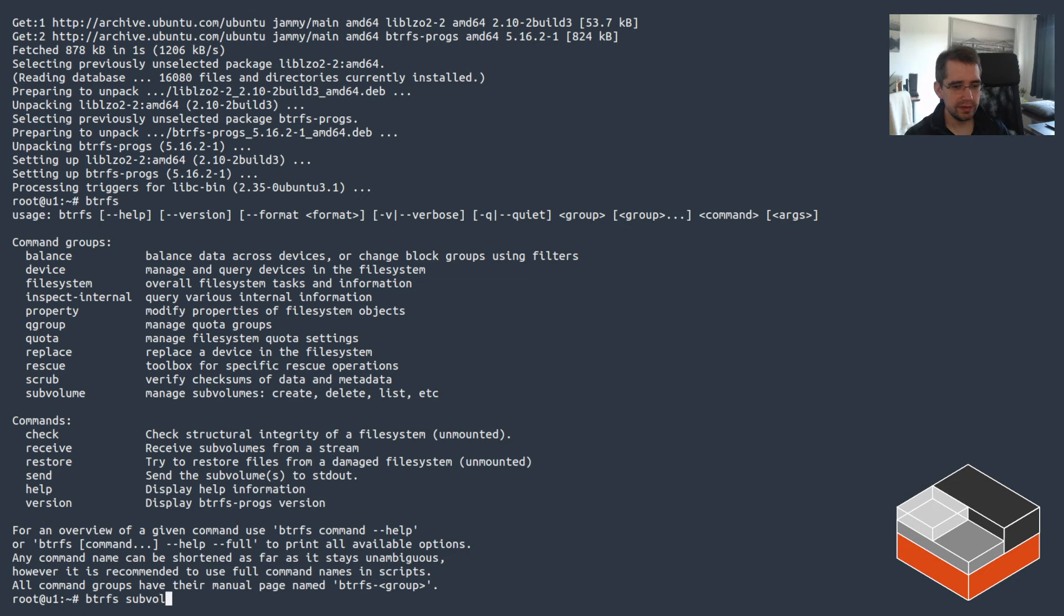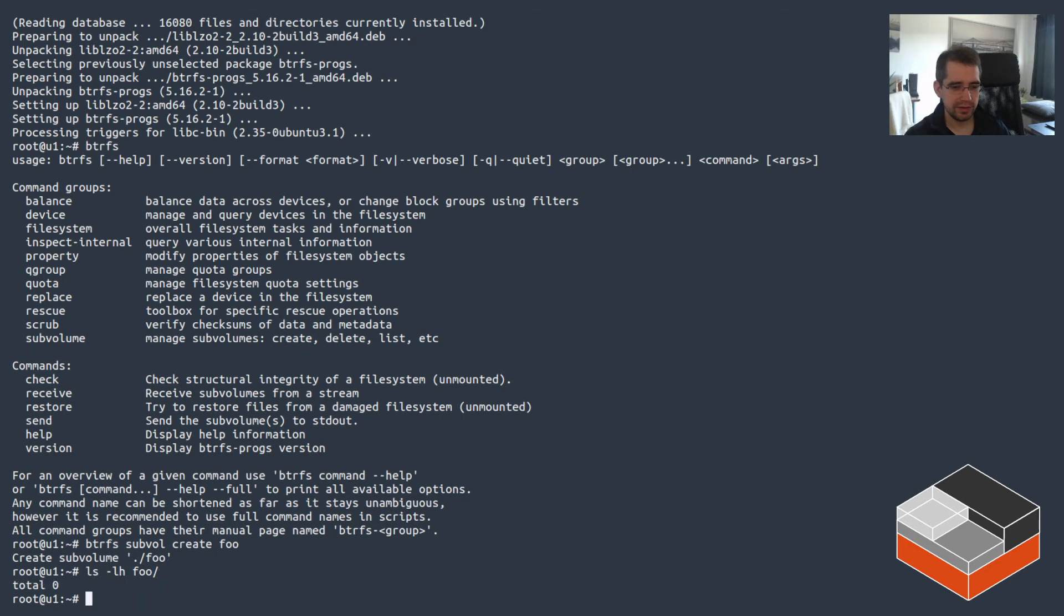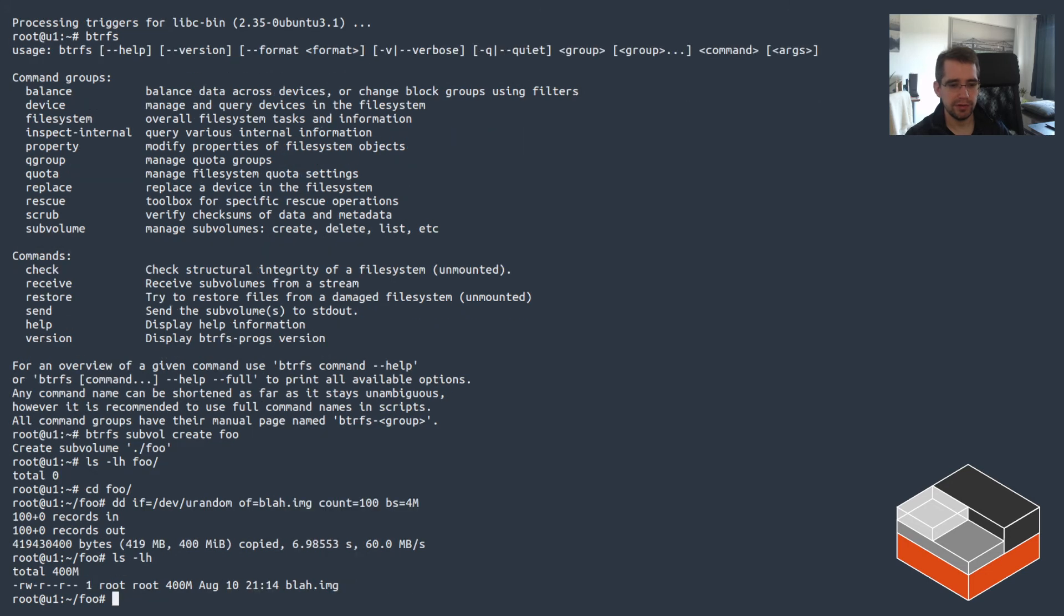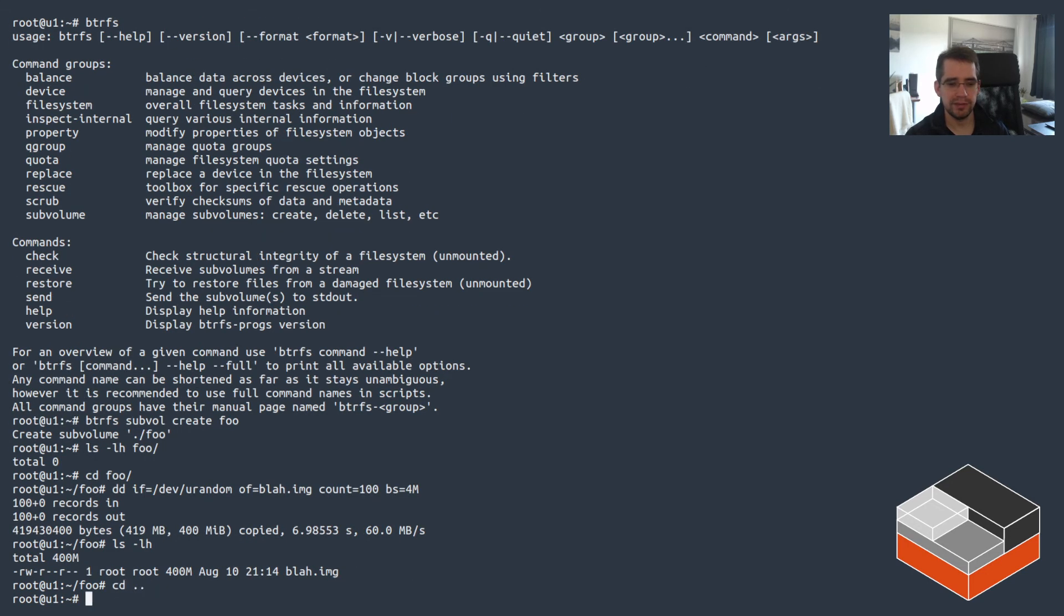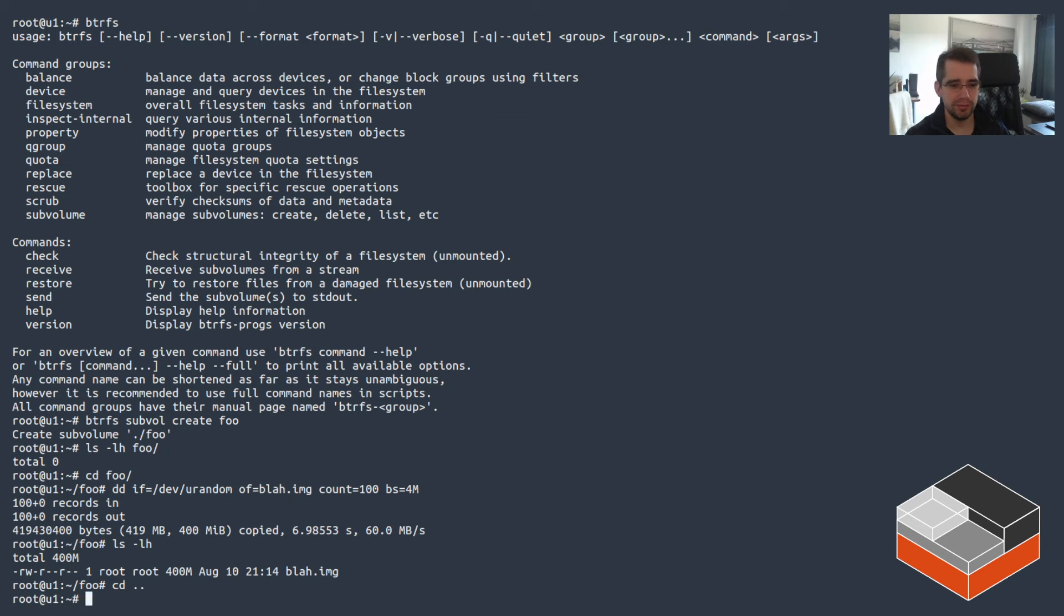And that will have created a new sub-volume called foo, at which point we could write files inside it if we wanted. This one could do another DD in there. Give it a few seconds to complete. And that will have written a new blah.img file, 400 megs inside of a foo dataset. Again, if we had a quota set, what I did just now would actually have bypassed it. That foo sub-volume I created is not tied to the same quota group as the container and therefore can bypass the quota. So again, something to keep in mind there.